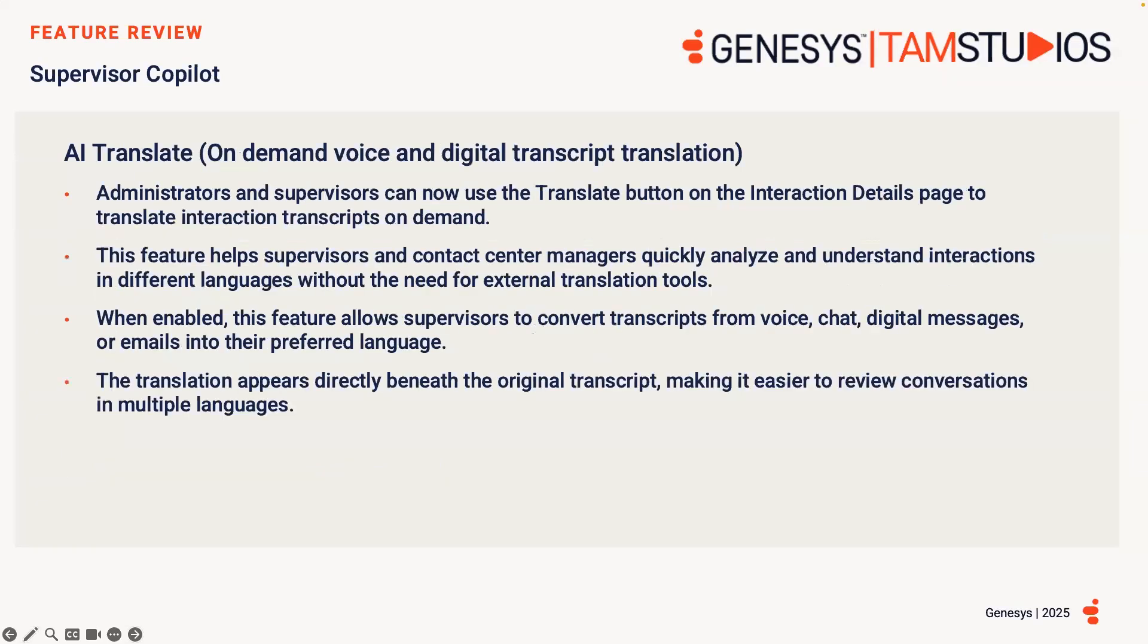As you may be aware, the transcript tab provides a speaker-separated transcription for the conversation between the customer and the agent. Transcripts provide insight into what took place within the interaction, allowing the user to uncover business problems as well as areas of opportunity.